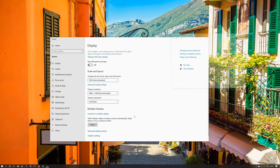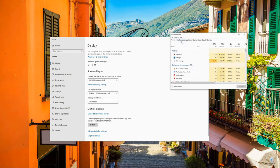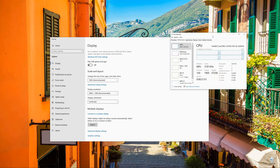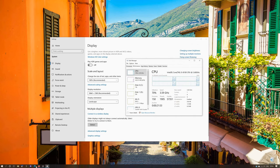I then go into task manager, go into performance you can see I've got an Intel Core i3-8100 CPU.